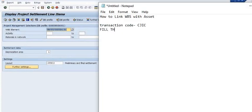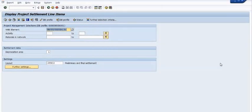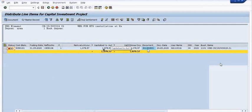Fill the WBS element to check the project settlement line item, then execute.